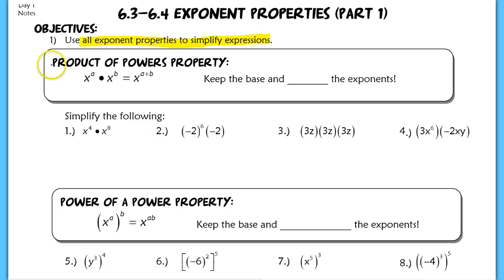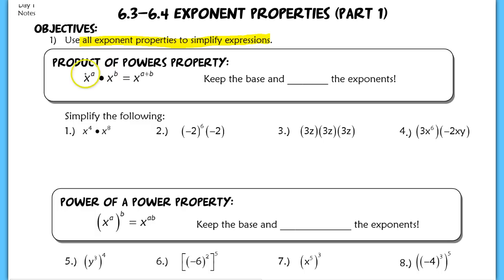First up is the Product of Powers property. When I have something of the same base and I'm multiplying those, I simply add my exponents. So x to the a times x to the b is simply x to the a plus b.